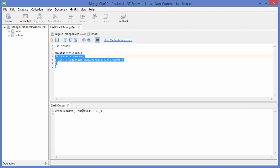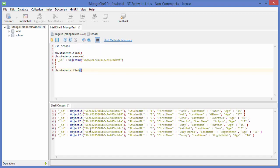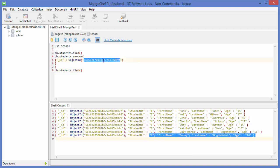It says removed one. I'll run find() again to confirm, and you can see the document is removed — there is no ID ending with '9f' anymore. So this is one way of removing a document.